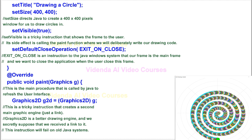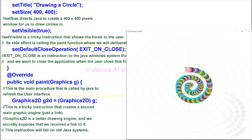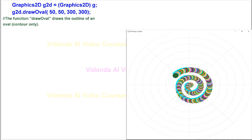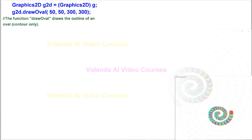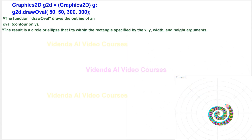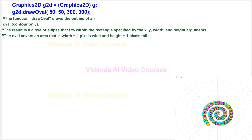This instruction will fail on old Java systems. The function drawOval draws the outline of an oval, contour only. The result is a circle or ellipse that fits within the rectangle specified by the x, y, width, and height arguments. The oval covers an area that is width plus 1 pixel wide and height plus 1 pixel tall.